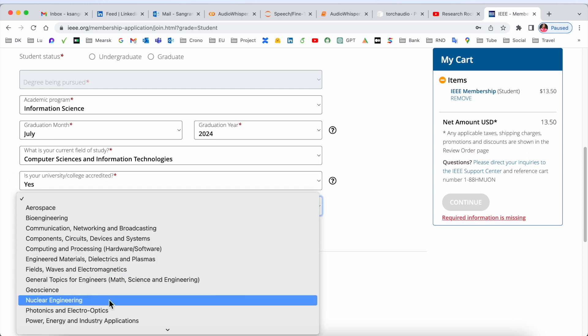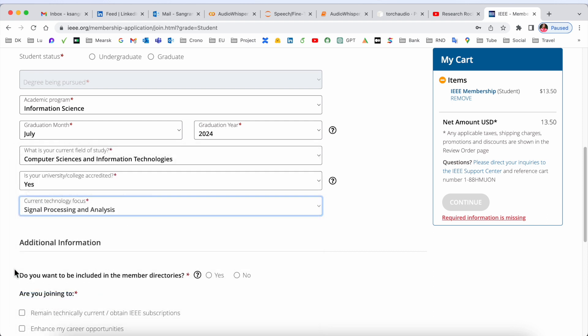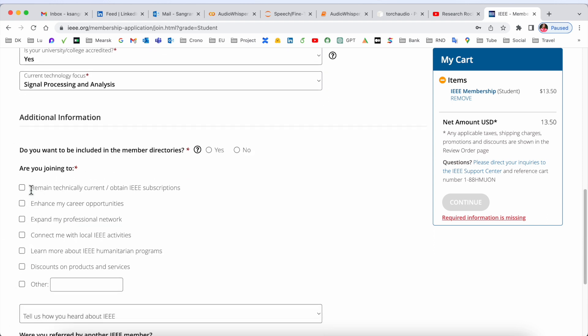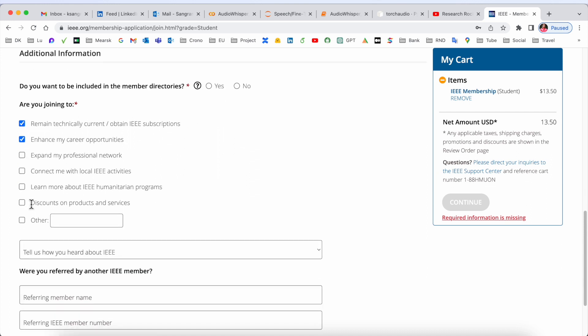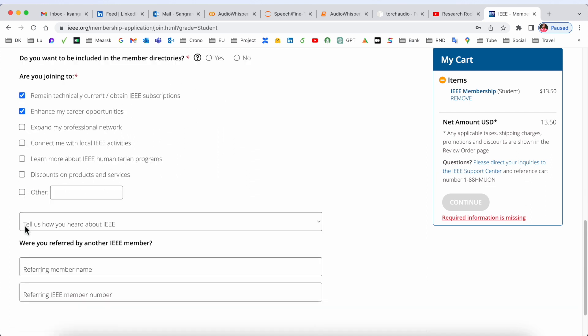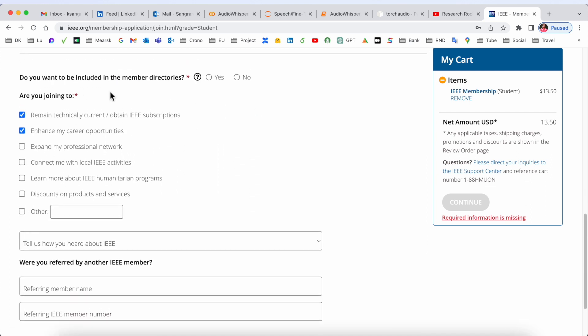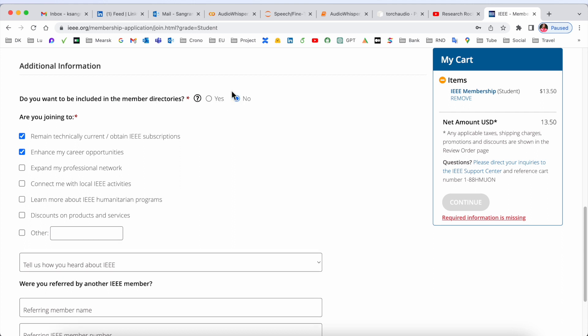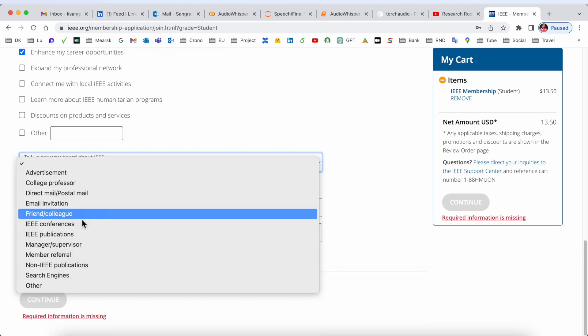Computing process, signal processing and analysis focus. Technical interests to enhance career opportunities - you can select here. After joining, you receive some benefits. Do you want to be included in the member directory? Yes or no. Who informed you? My friend, referral name, or IEEE member.